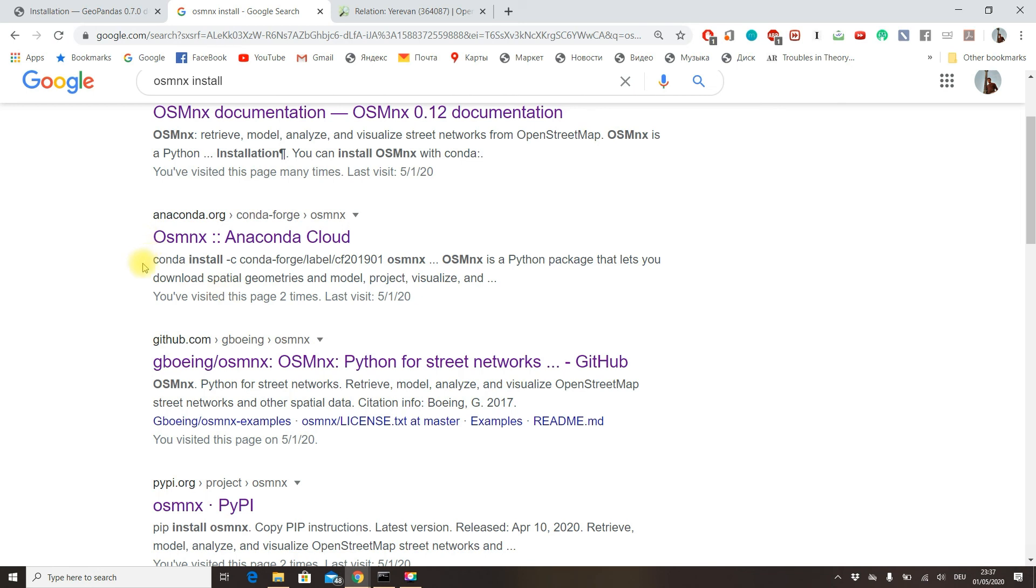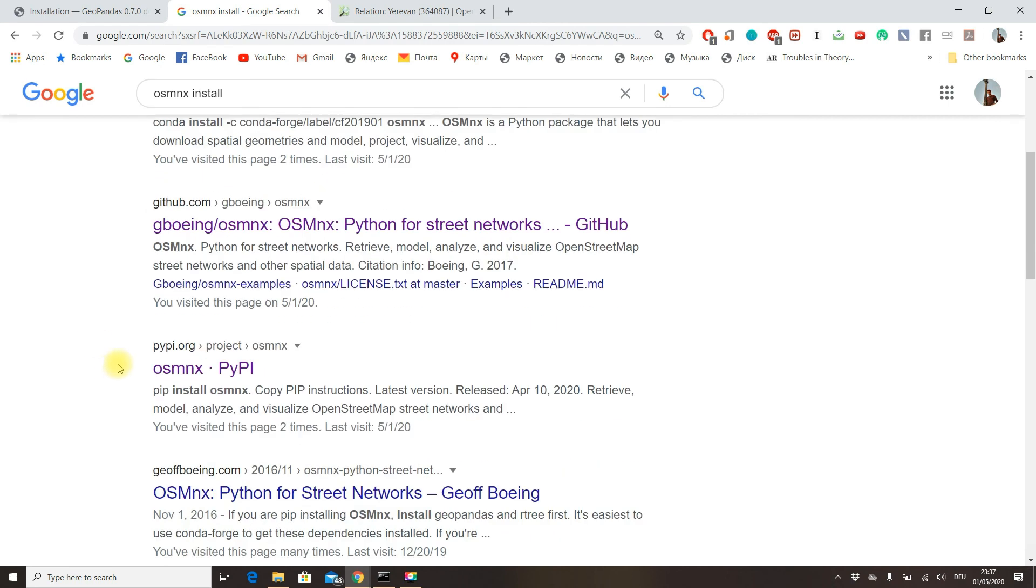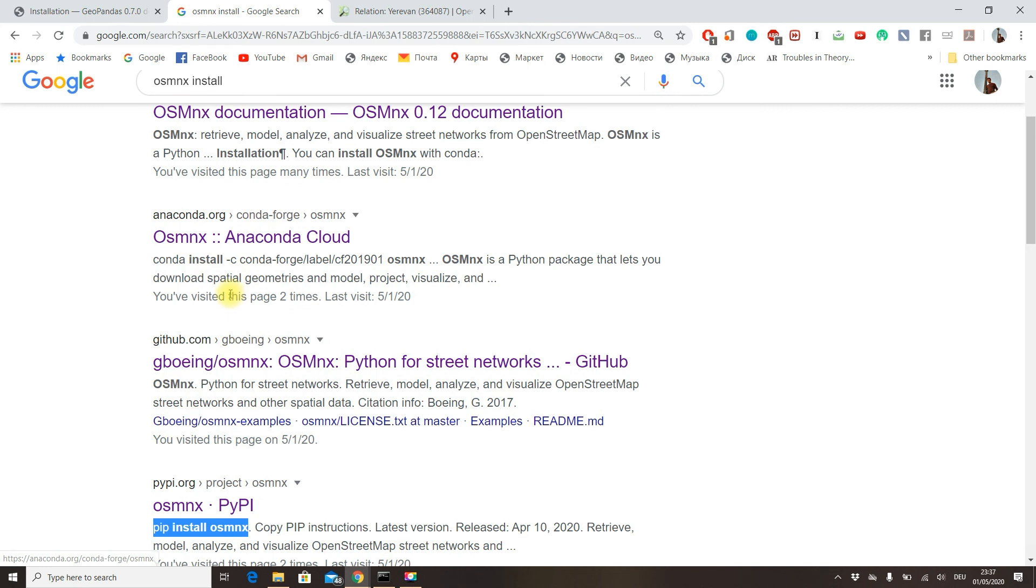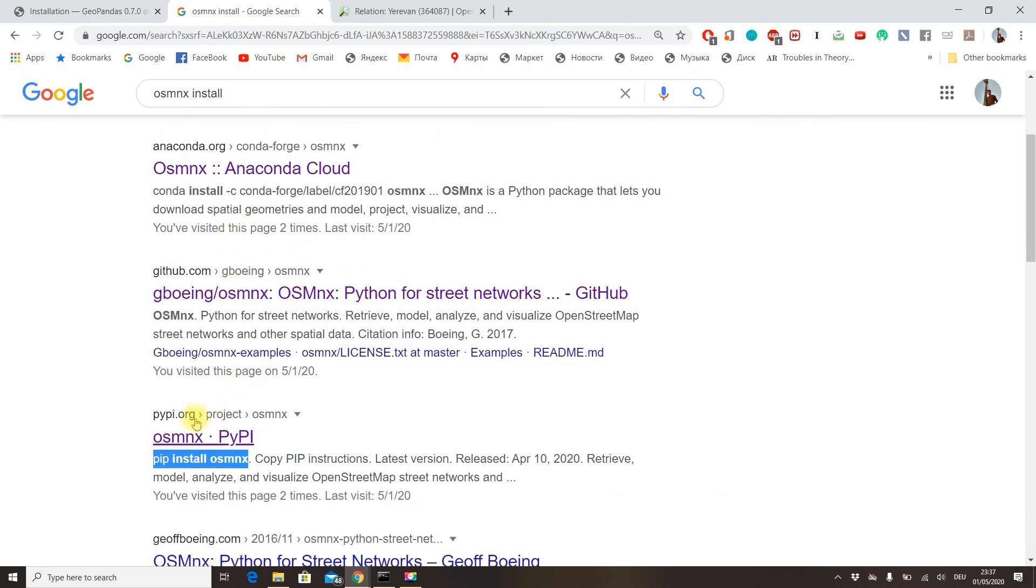So I recommend you do it through Anaconda, but you can also do it through classical pip install.